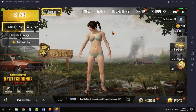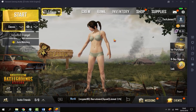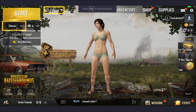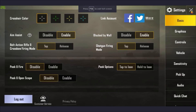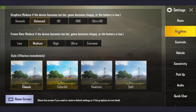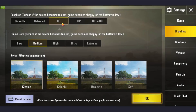Once you have completed the setup, we are now on the game. I'd like to go into full screen mode and also go into the settings and then graphics. You can put this on HD, HDR, and everything like that — we're just going to keep it on HD for now. For frame rate, we're going to put on extreme. Style options include realistic, colorful, and classic — I'm just going to keep it on classic. Just click OK.